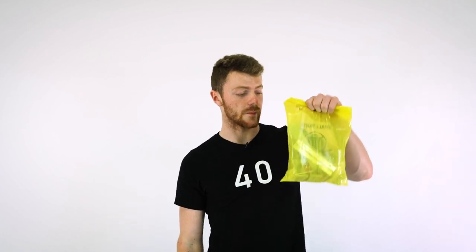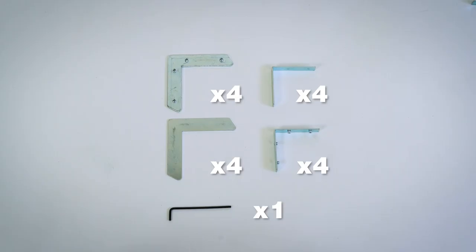In your hardware box you'll find frame segments and a baggie containing 16 corner assembly joints and an allen key.